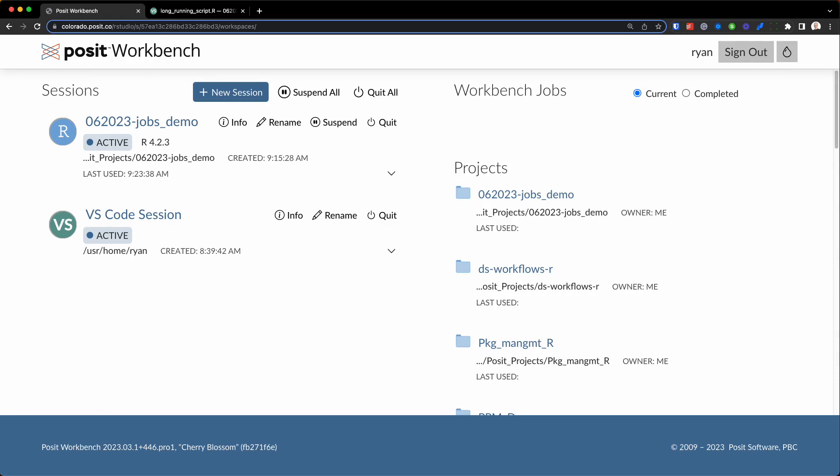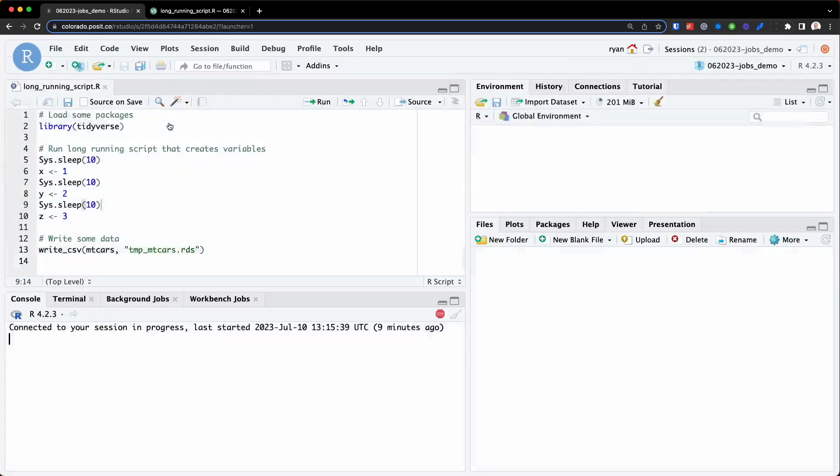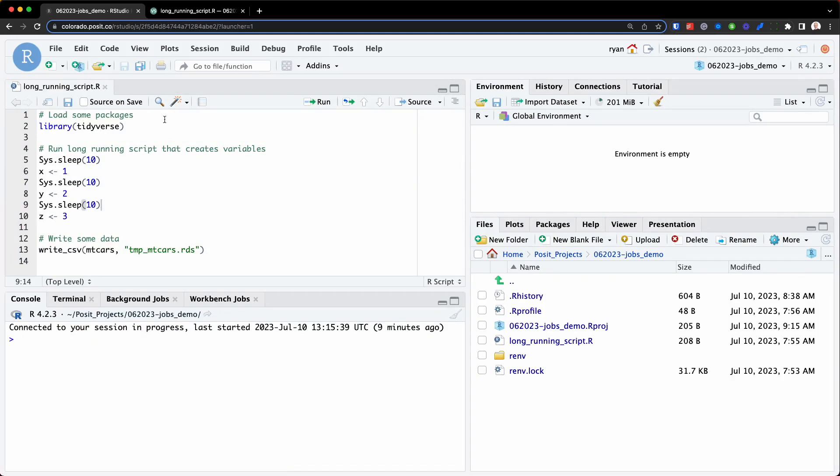So to demonstrate these two jobs, I'm going to first open up the currently running RStudio session you see right here on Posit Workbench. And in the top left corner, you'll see an R script called long-running script.